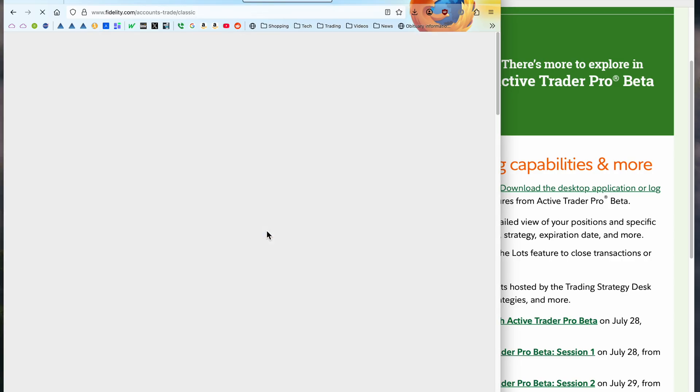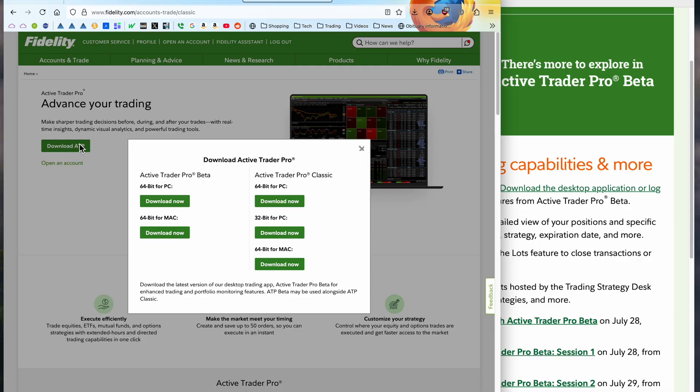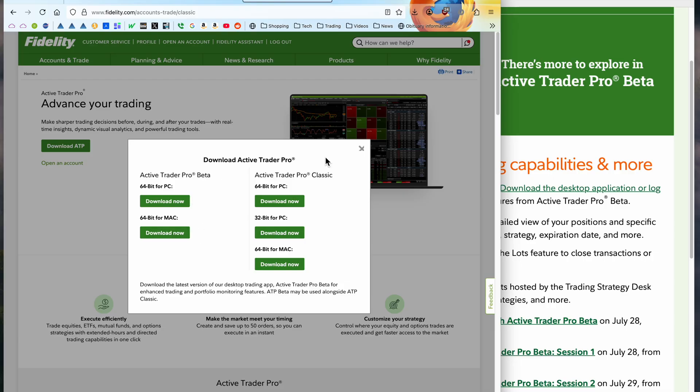And so we click on that, and it has download ATP, and we get download 64-bit for PC, 32-bit for PC, and 32-bit for Mac, and the two ActiveTrader Pro beta variants.